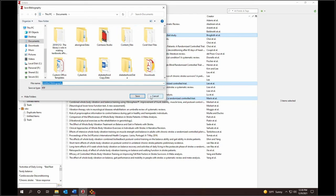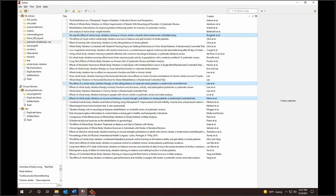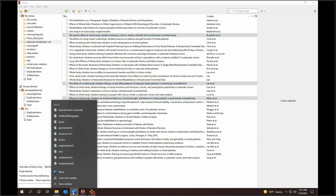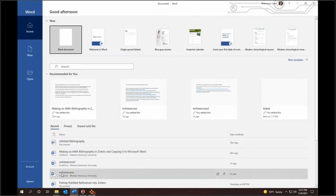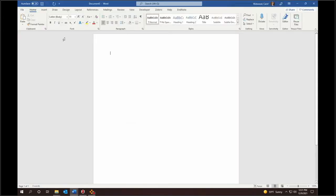This saves a file called Untitled Bibliography. Next, I open a new Word document. Blank document.